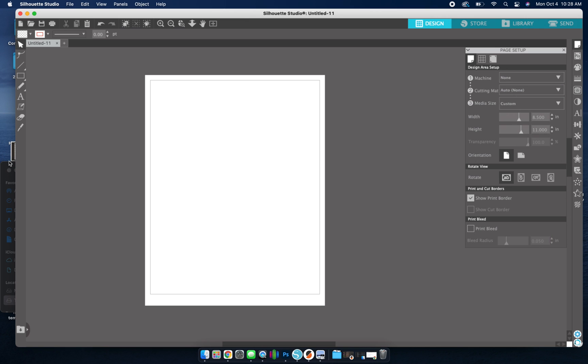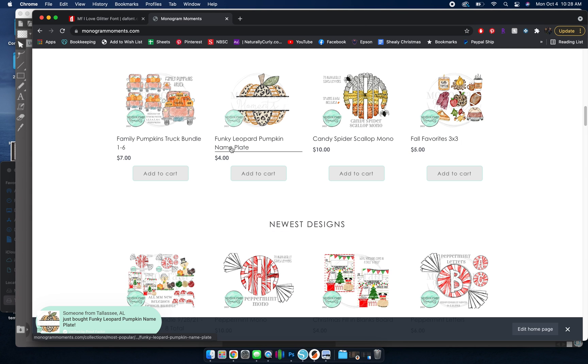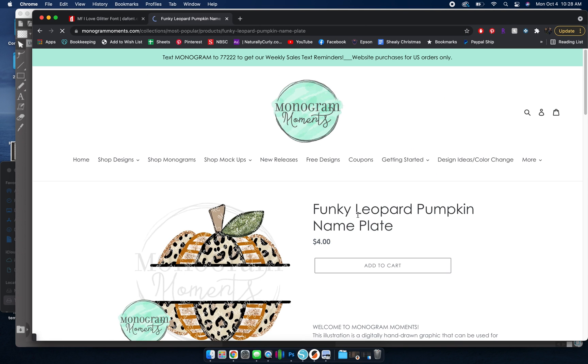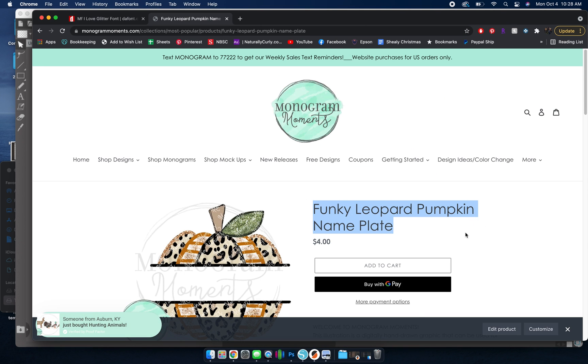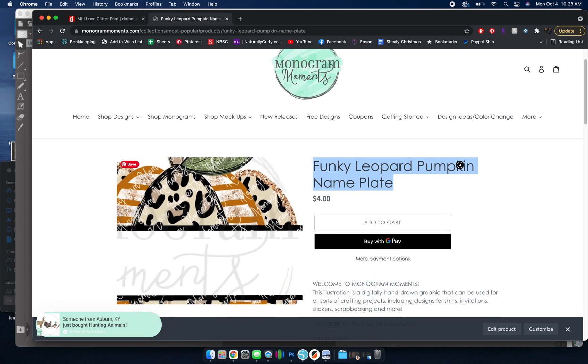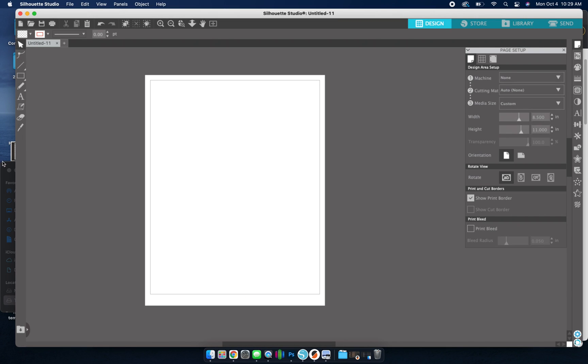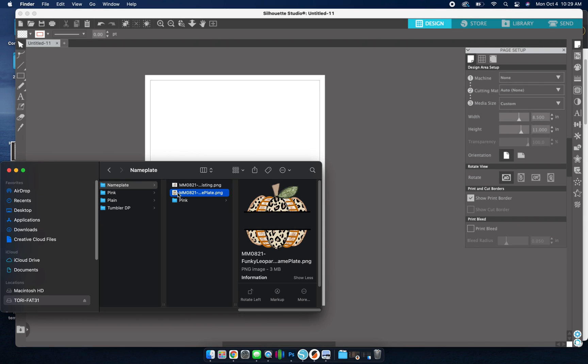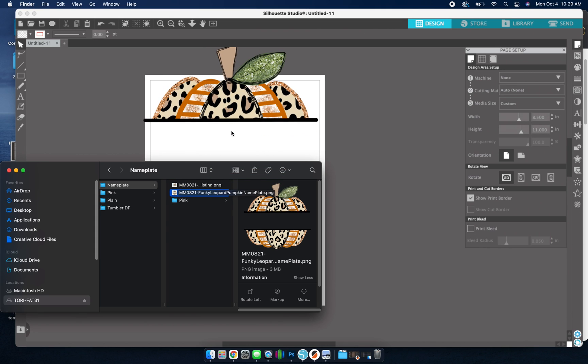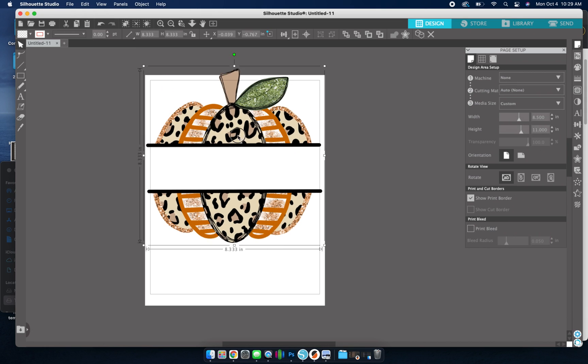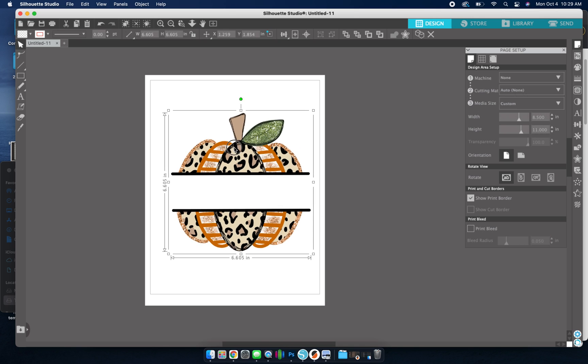So I've gone ahead and purchased the design off of my website. You can do that right here. It's called the Funky Leopard Pumpkin Nameplate. So once you buy this and you download it, you can save it to your computer. And what I do is I just take the image and I drag it and then I release onto my canvas or my tab.